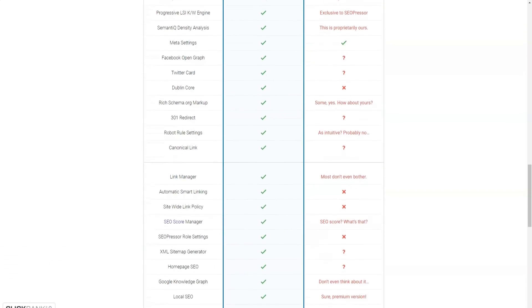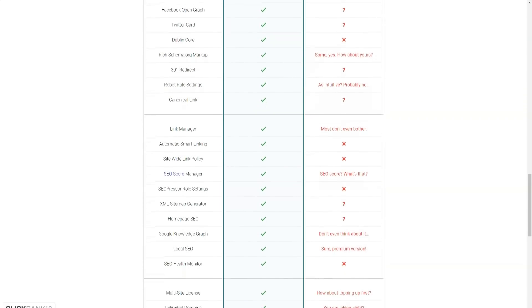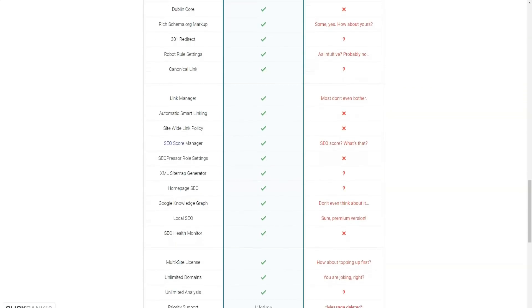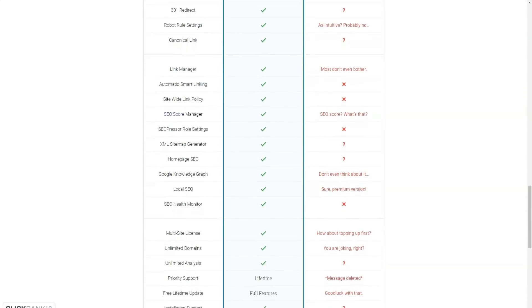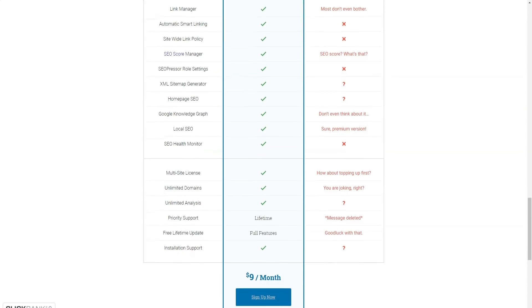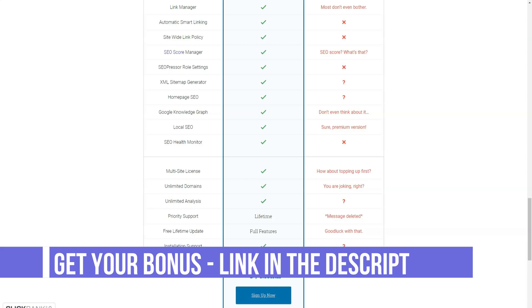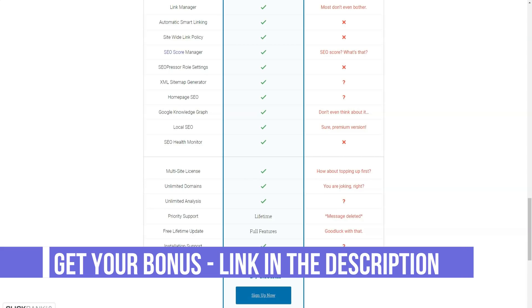The SEO Presser plugin also allows you to hide your affiliate links. Affiliate links tend to look long and ugly and people usually don't follow these types of links. Thus, you can use this plugin to hide your affiliate links.